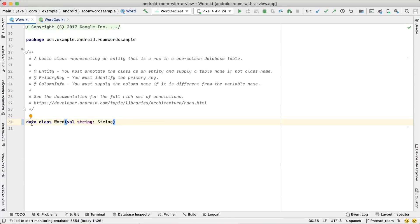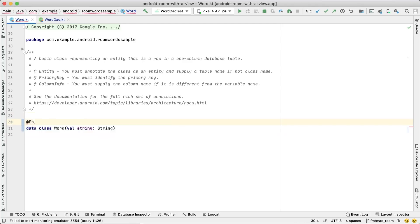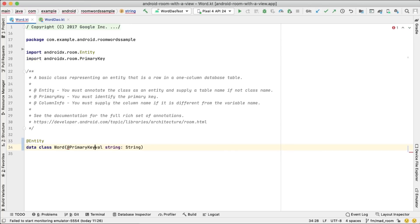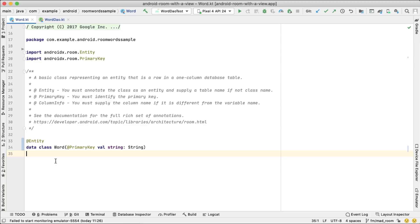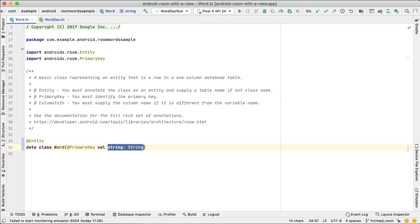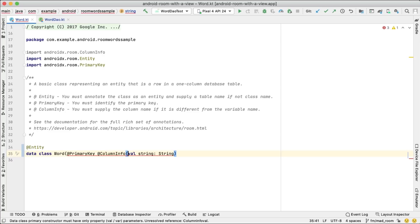In our database, we have only one table, the one containing words. The word class represents an entry in the table and it needs to be annotated with @Entity. We use @PrimaryKey to define the primary key for the table. Based on this, Room will generate an SQLite table with the same name as the class name. Each member of the class becomes a different column in the table. The column name and type is given by the name and type of each field, and you can change the name by using the @ColumnInfo annotation.